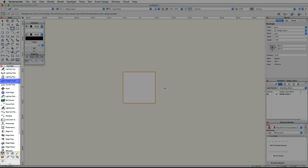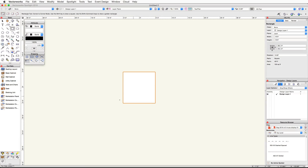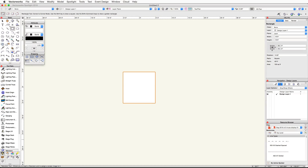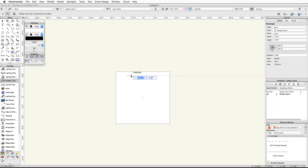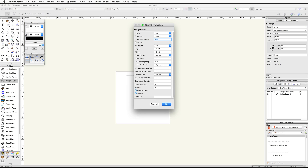Now let's use the Straight Truss tool from the Spotlight toolset to create the straight trusses for our booth. In the Spotlight toolset, activate the Straight Truss tool. Click once towards the upper left corner of the rectangle, then tab into the floating data bar and enter 5 feet for the length field and press Enter or Return twice to create the truss. Click OK to accept the default settings.